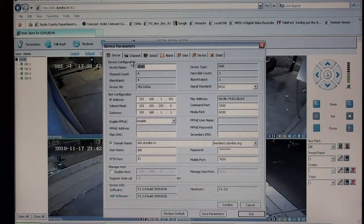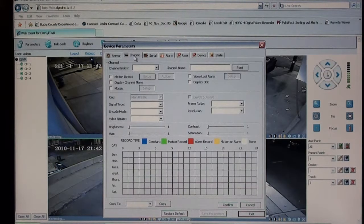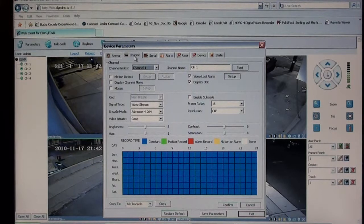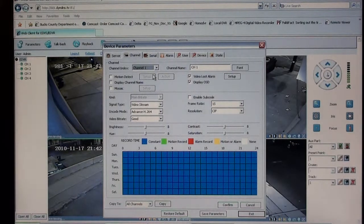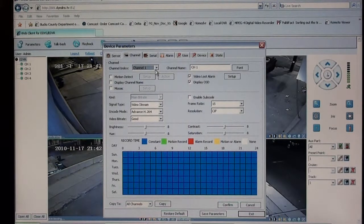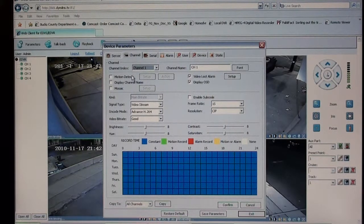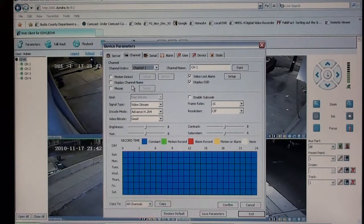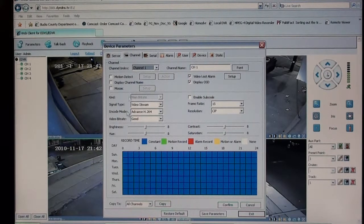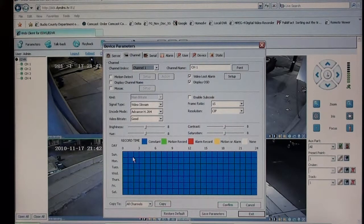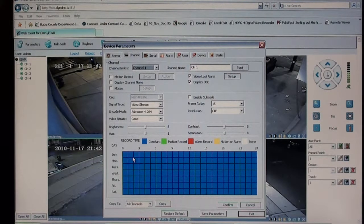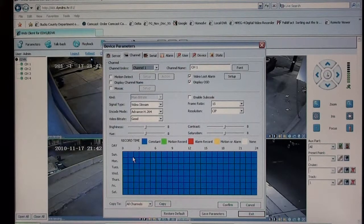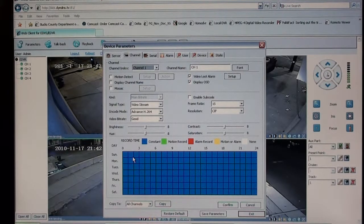You have a channel tab for all the functions of the camera. This is camera one or channel one. You can set up for motion detect, you can display the channel's name, you can set up a schedule for recording on motion, constant recording, alarm recording, or motion or alarm recording.